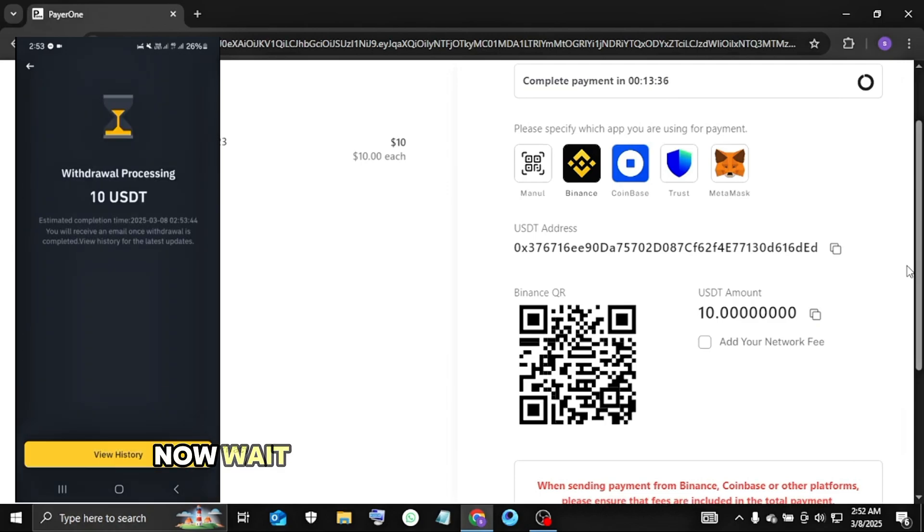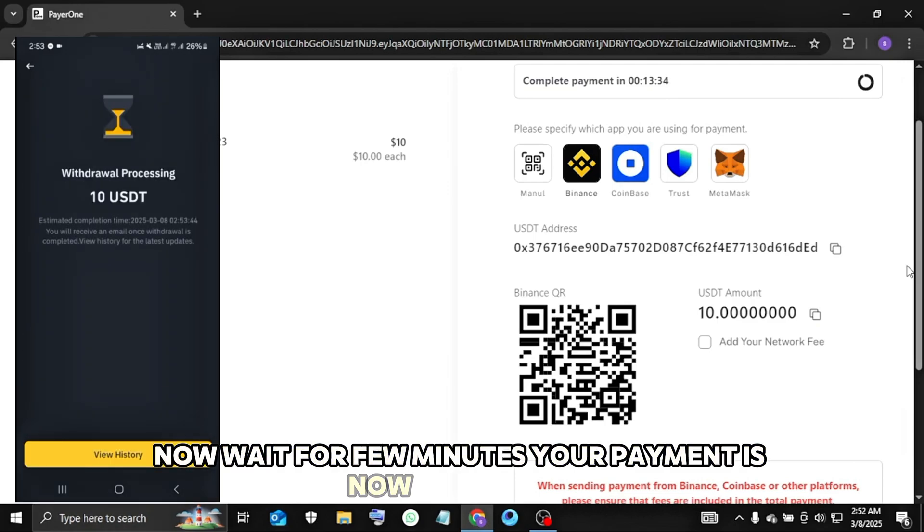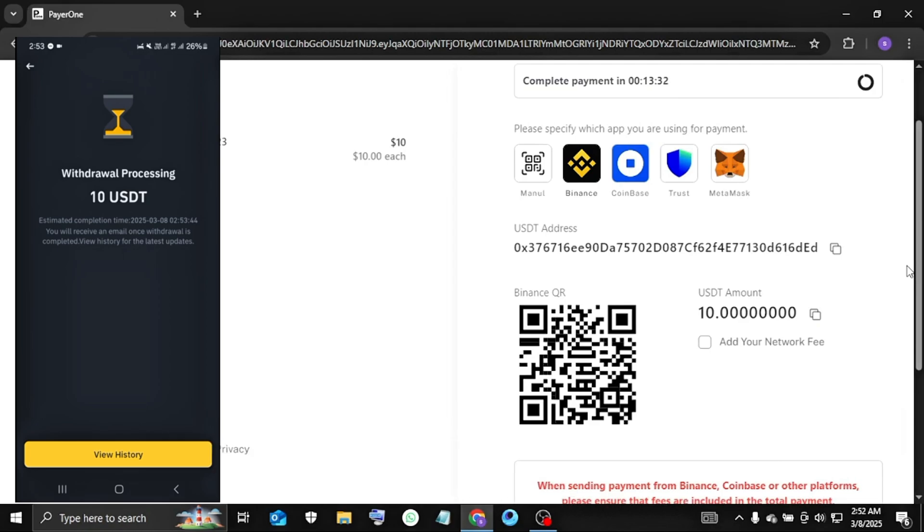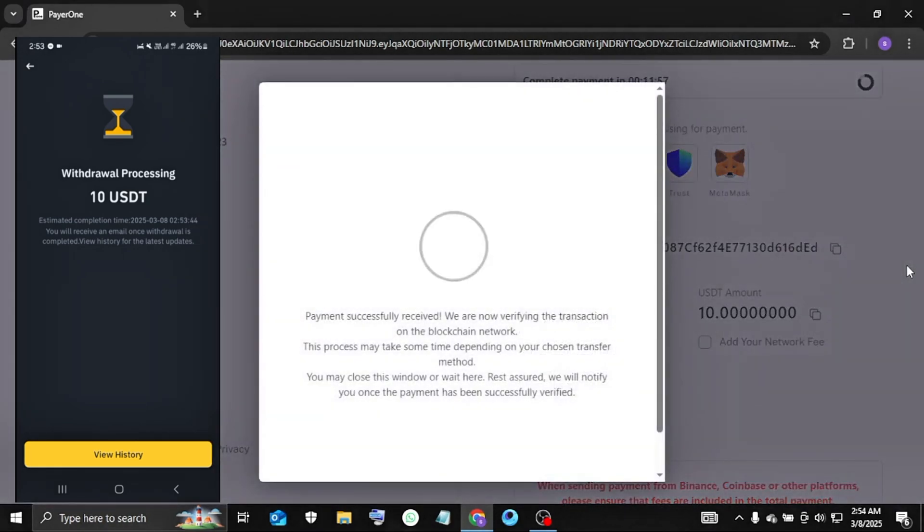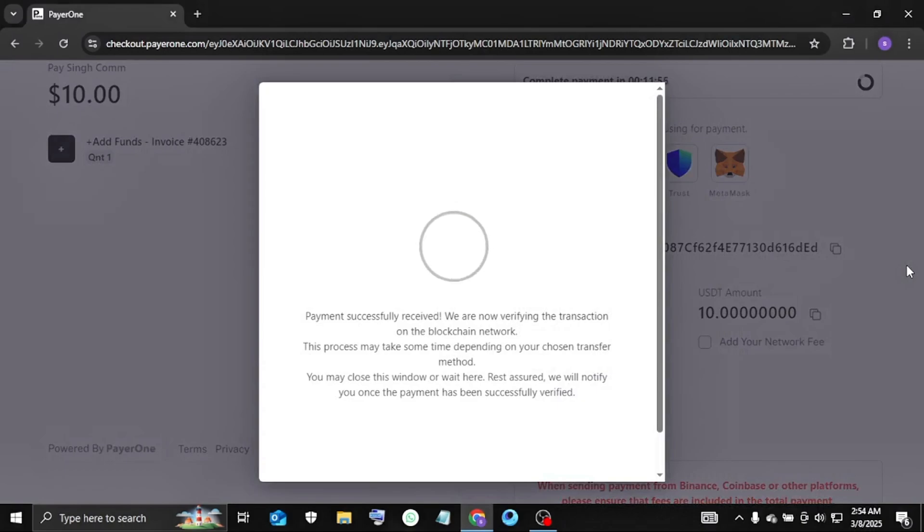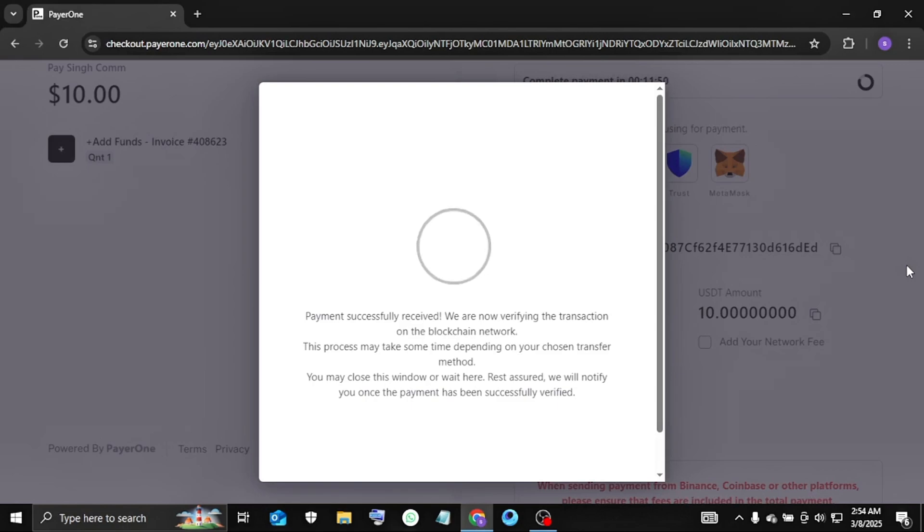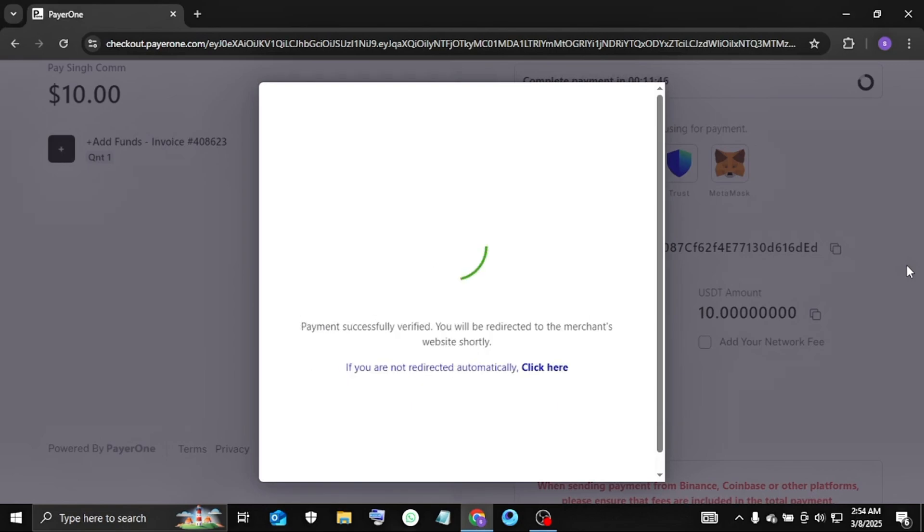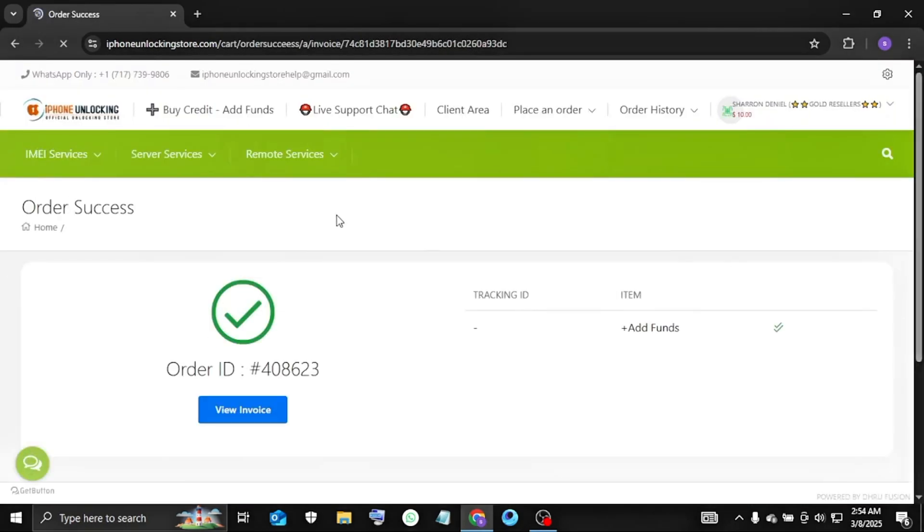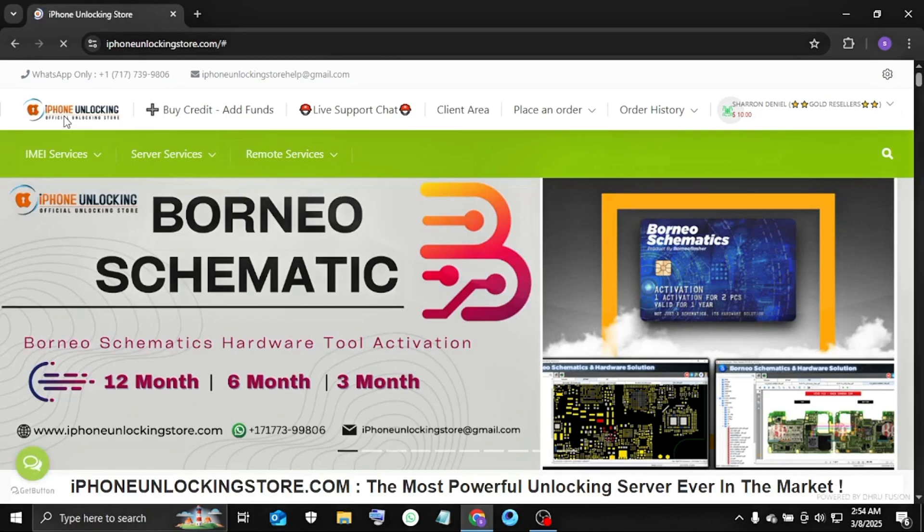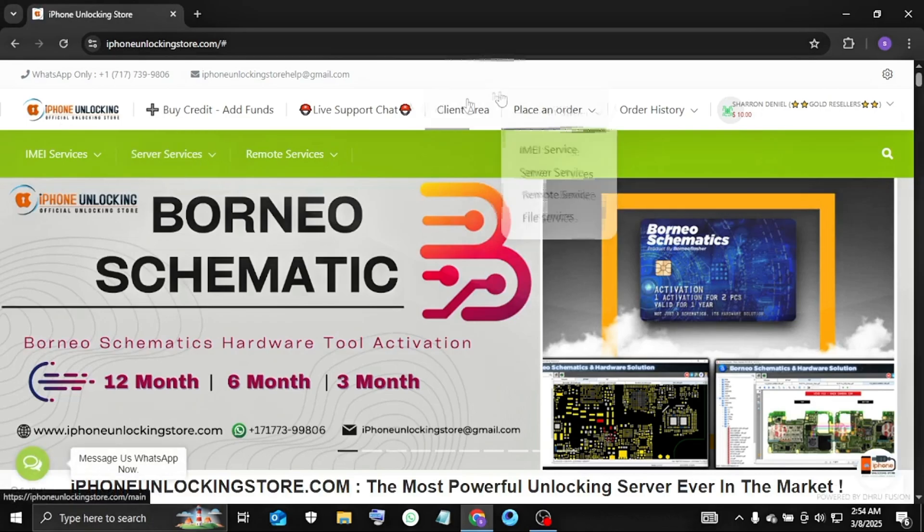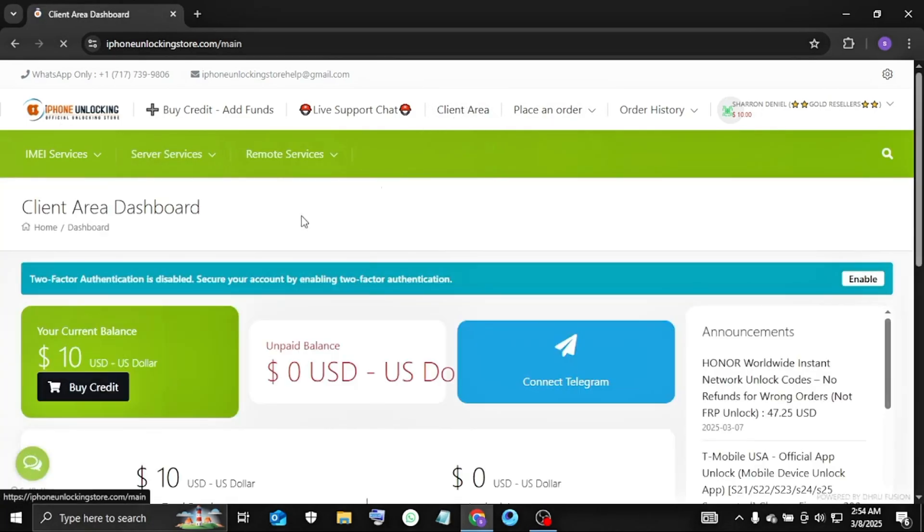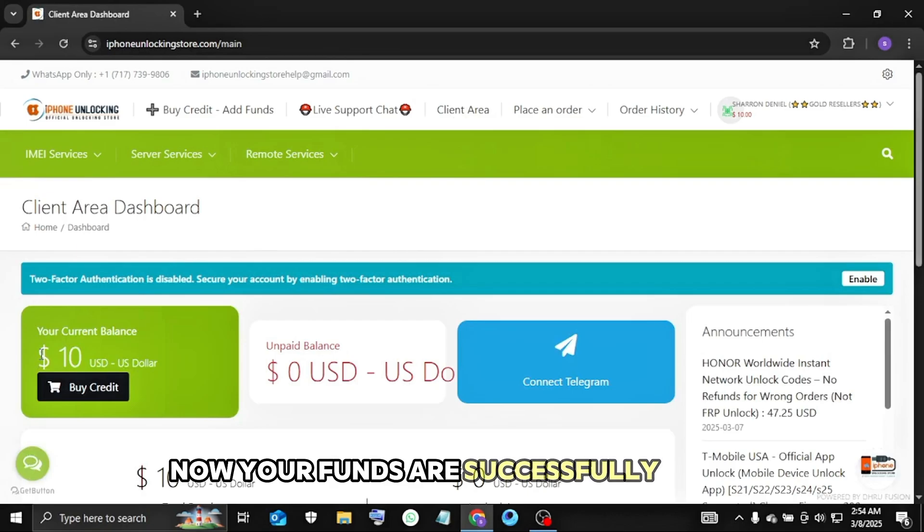Now wait for a few minutes. Your payment is now processing. Now check. Now your funds are successfully added.